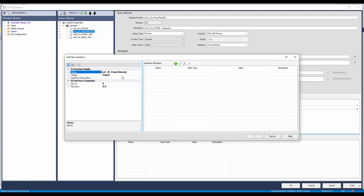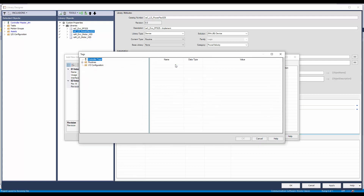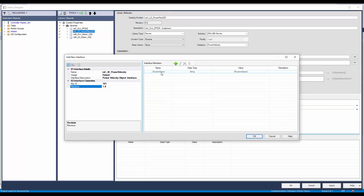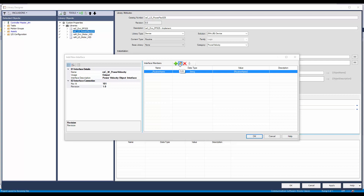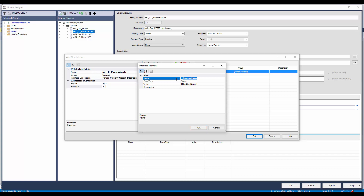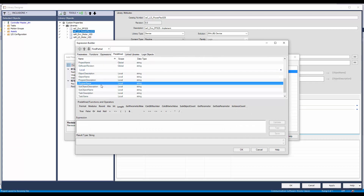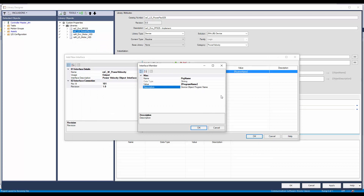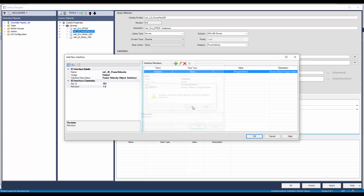Leave the usage as output and enter the description. I will enter a unique key ID as 101 and revision as 1. The next step is to add the members. Click on the add button and select any object like routine name, then click OK. Select the member and click on edit member. I will modify the member name as PRG name and modify the value as program name. Enter the description and click OK. Follow similar steps to add the tag name and module name members.